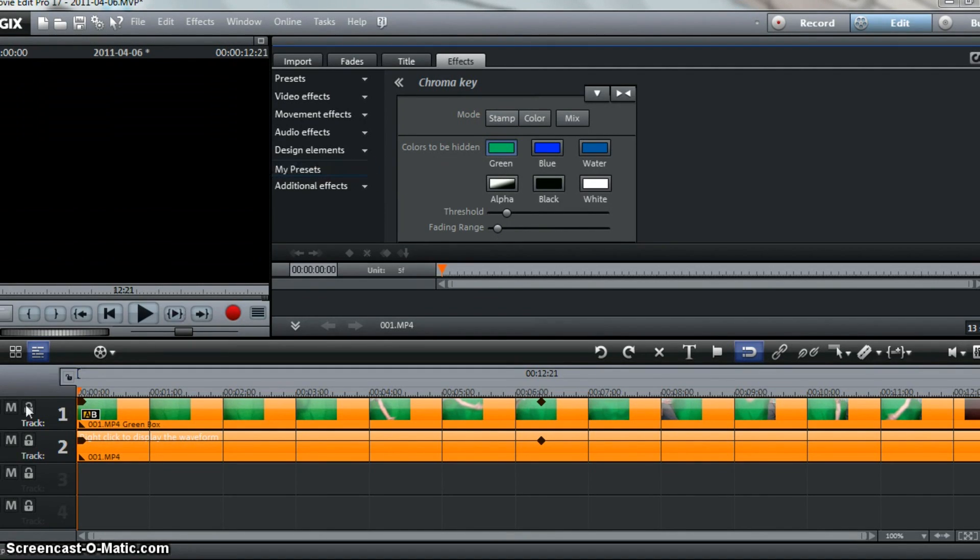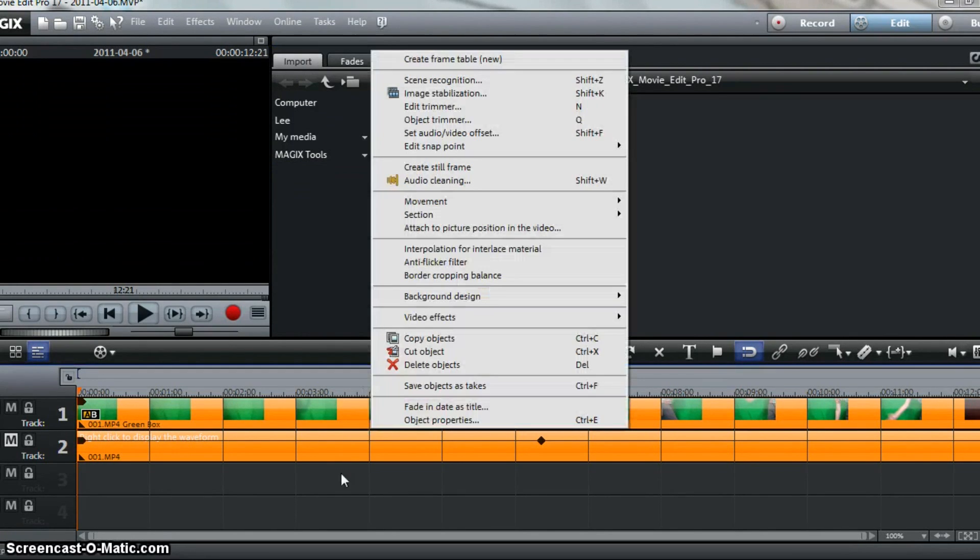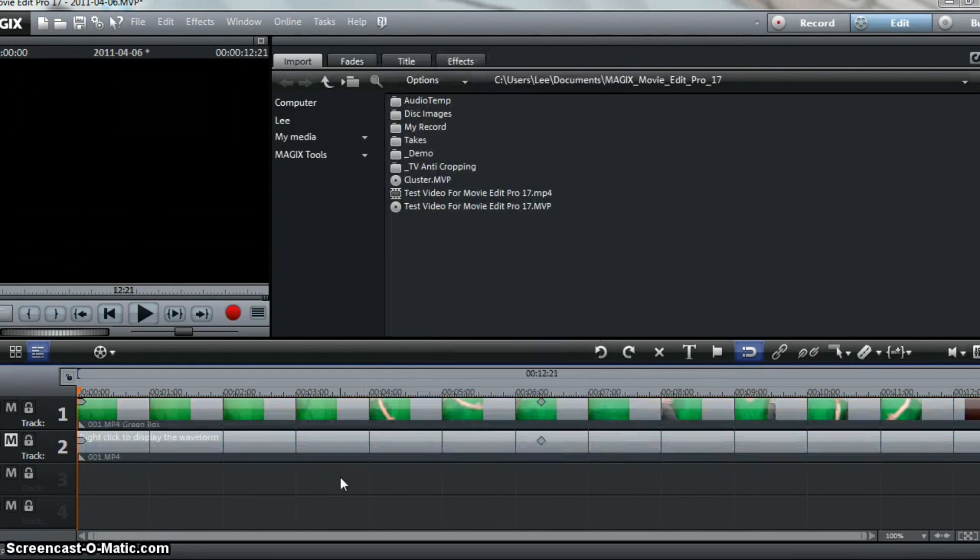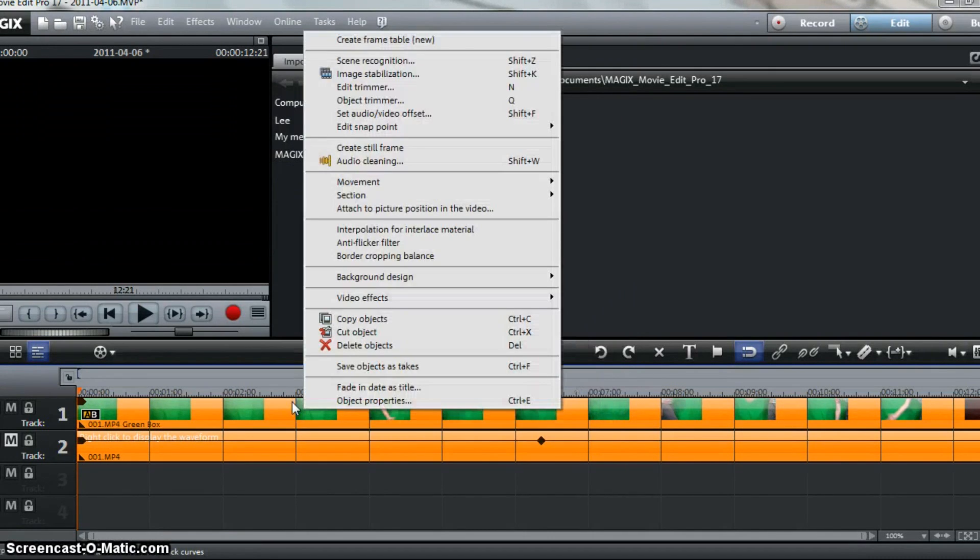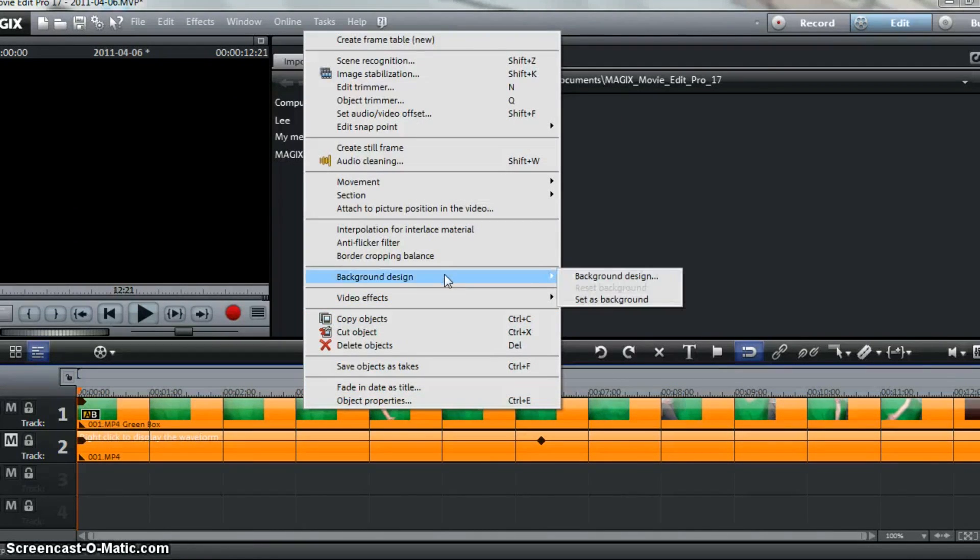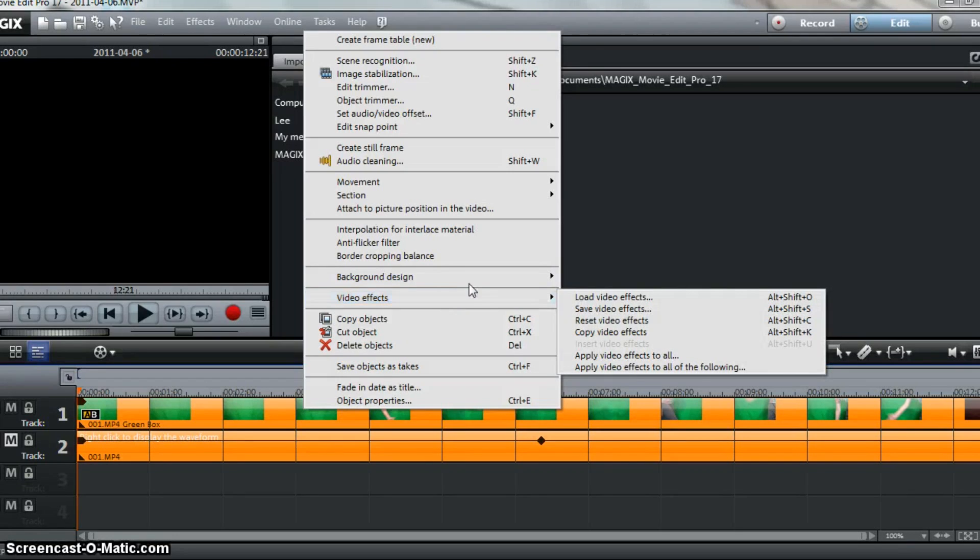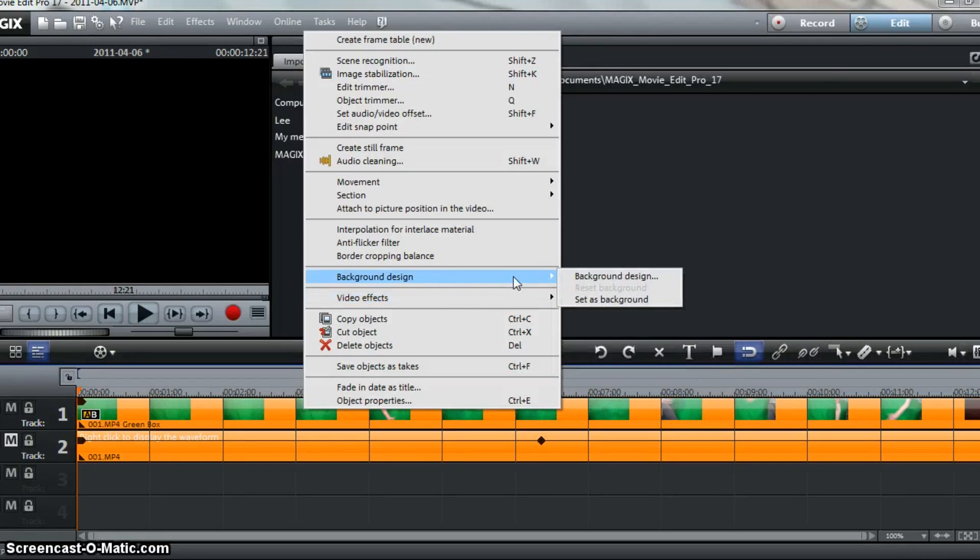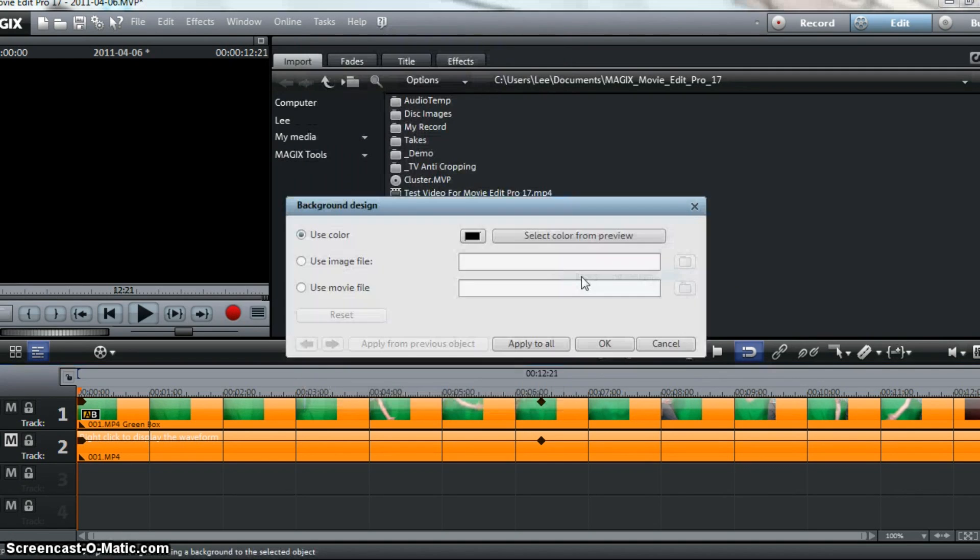I'm going to mute the audio track so I can play it and not worry. Now you're going to right-click your video. I want to say something real quick. Keep right-clicking until Background Design and Video Effects show up. They'll show up simultaneously. You want to go to Background Design, hit Background Design.